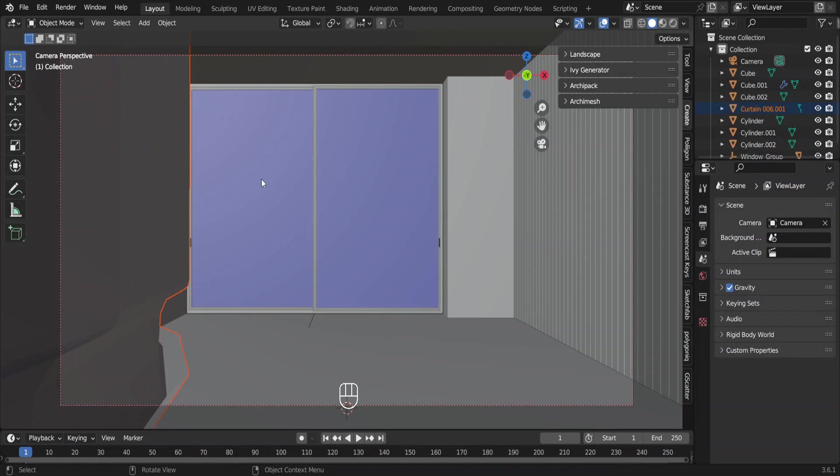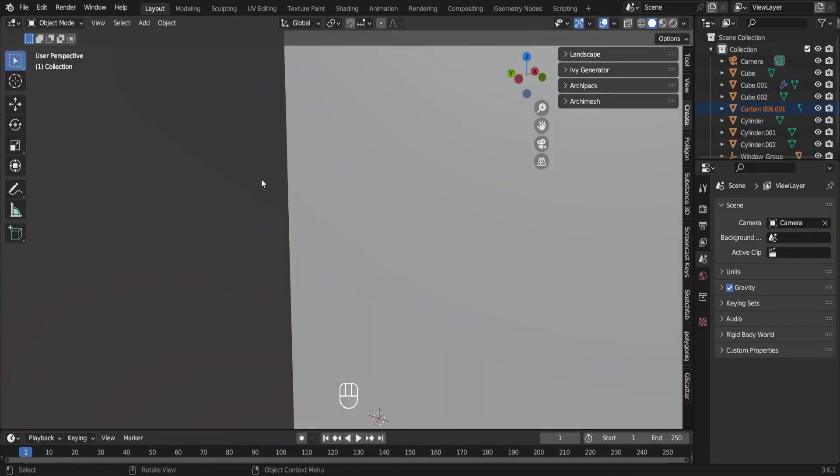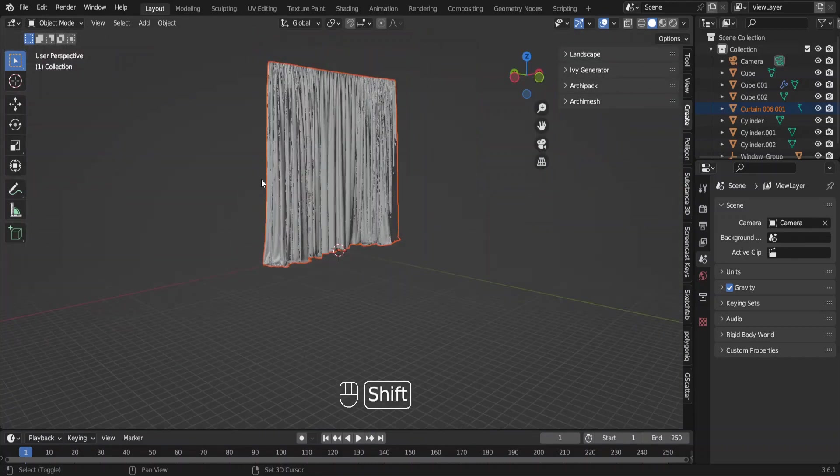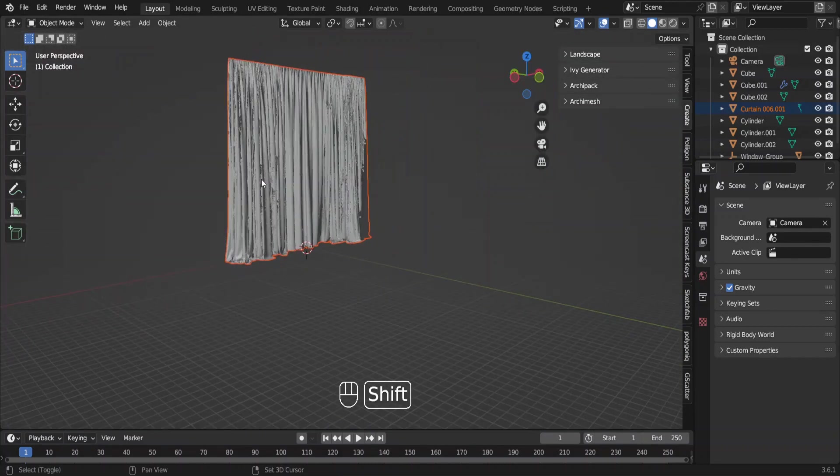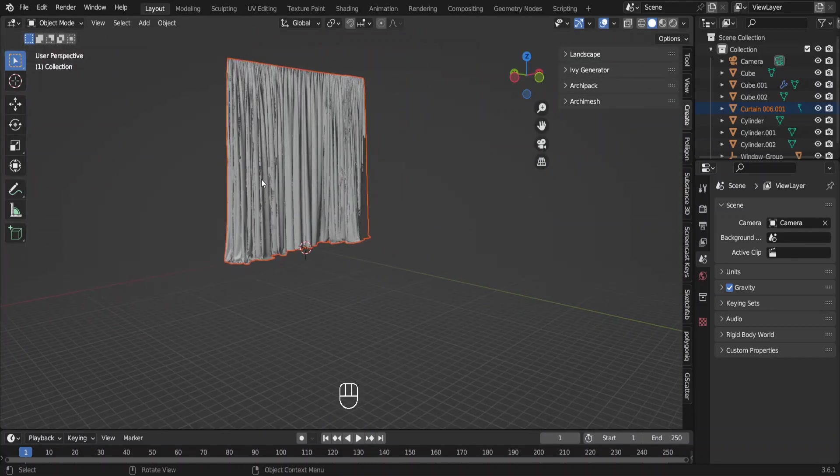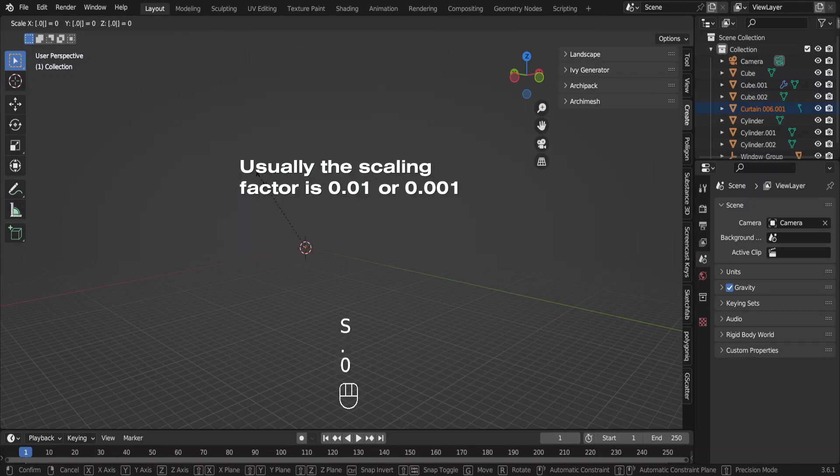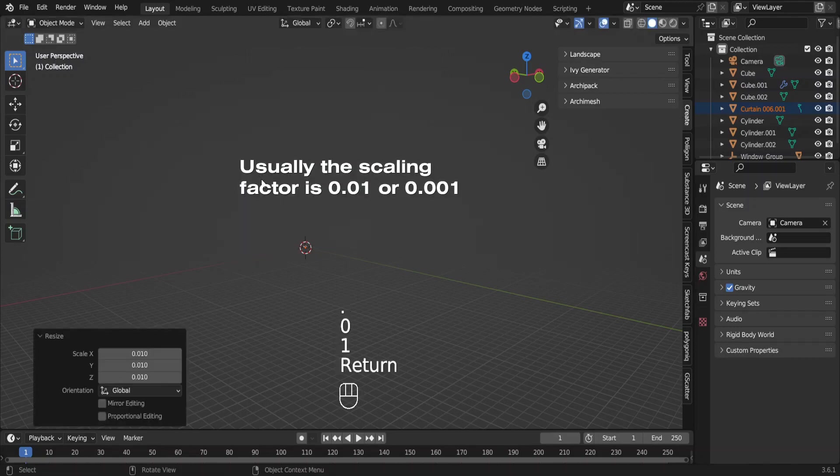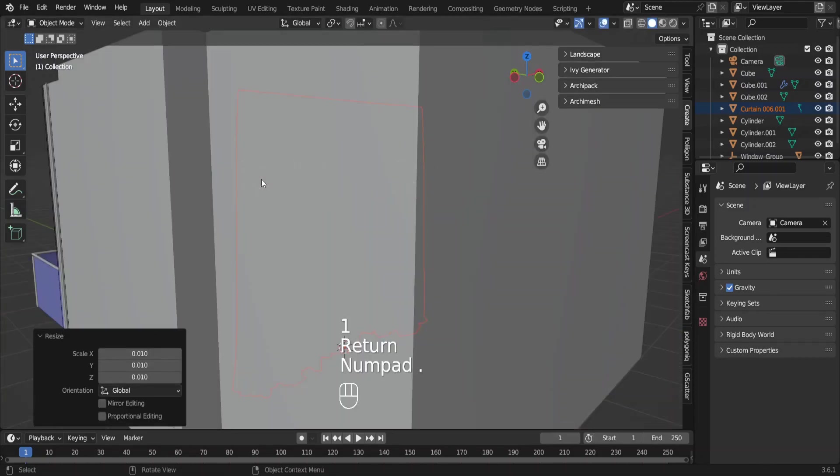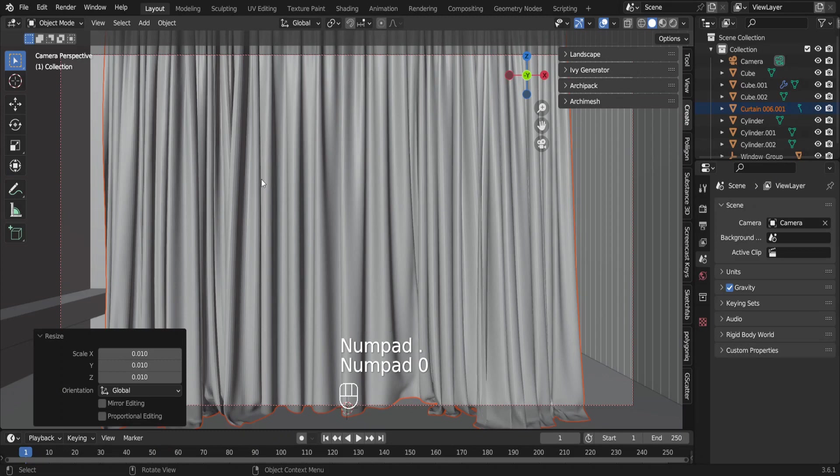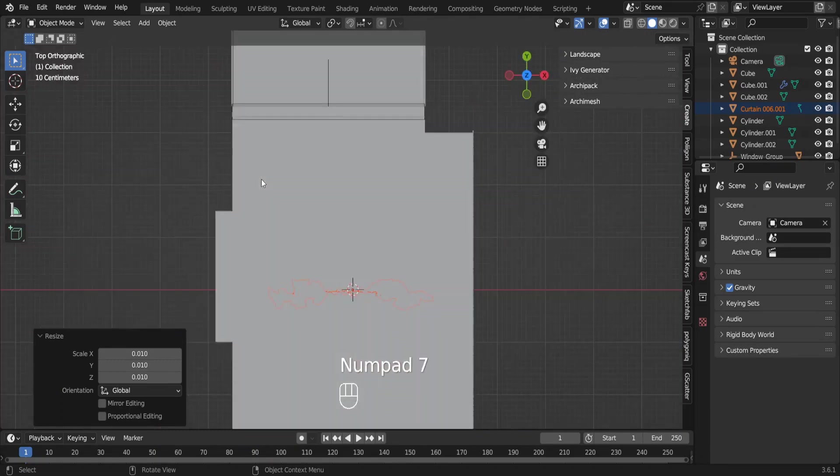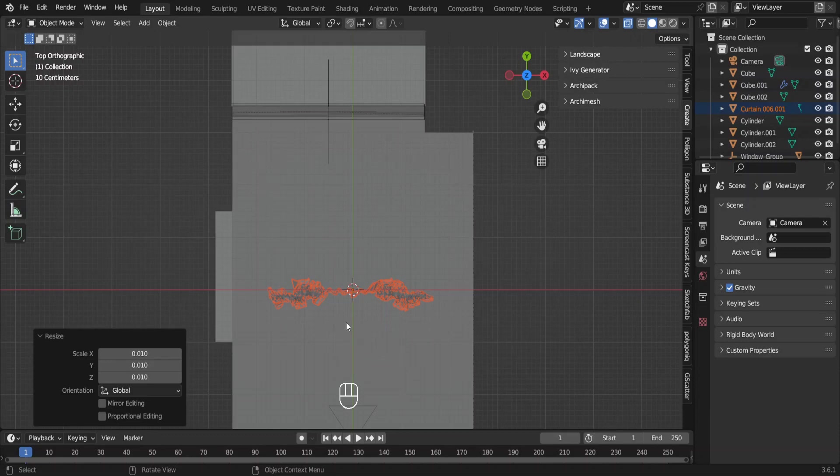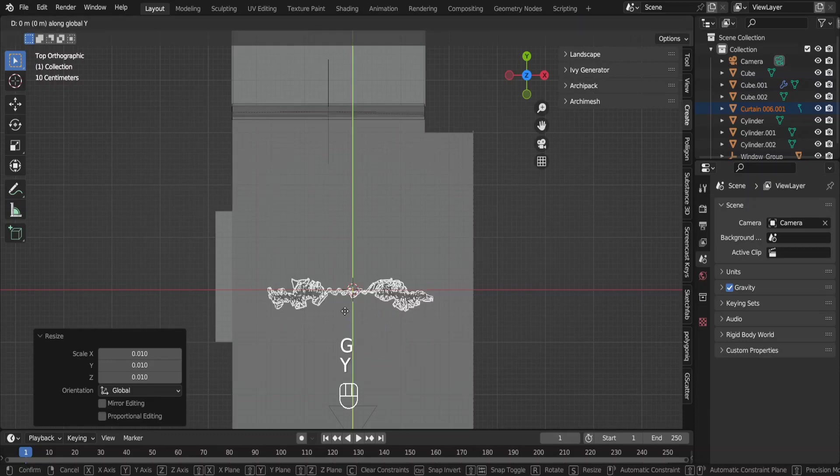These are my curtains. It is so big that we cannot even see. Get out of the camera view and zoom out to see it properly. When these files are opened, they are automatically selected. Press S and hit 0.01 to scale it down. Now you can see the curtains properly. Press Alt-Z to go to the X-ray mode to see them when you are in the plan view. Move them here.